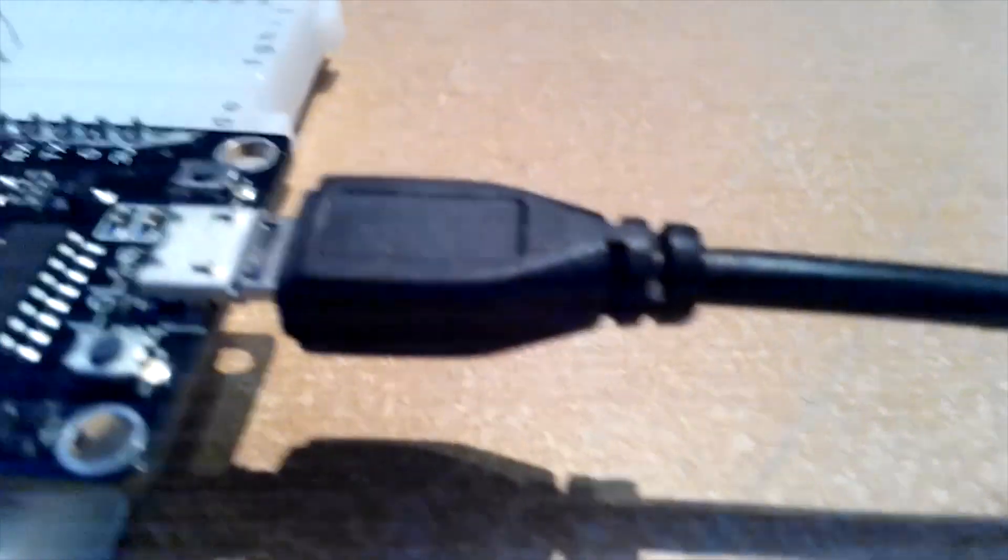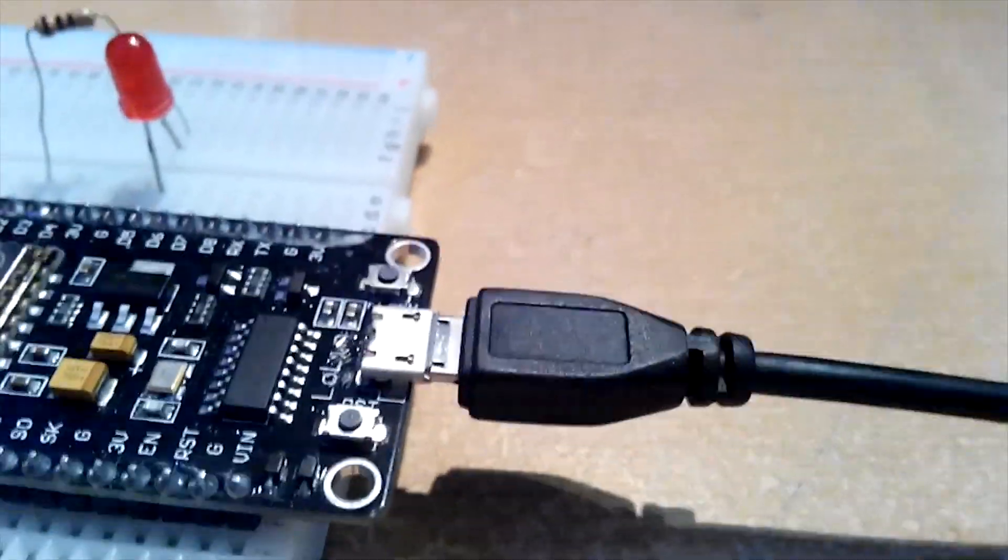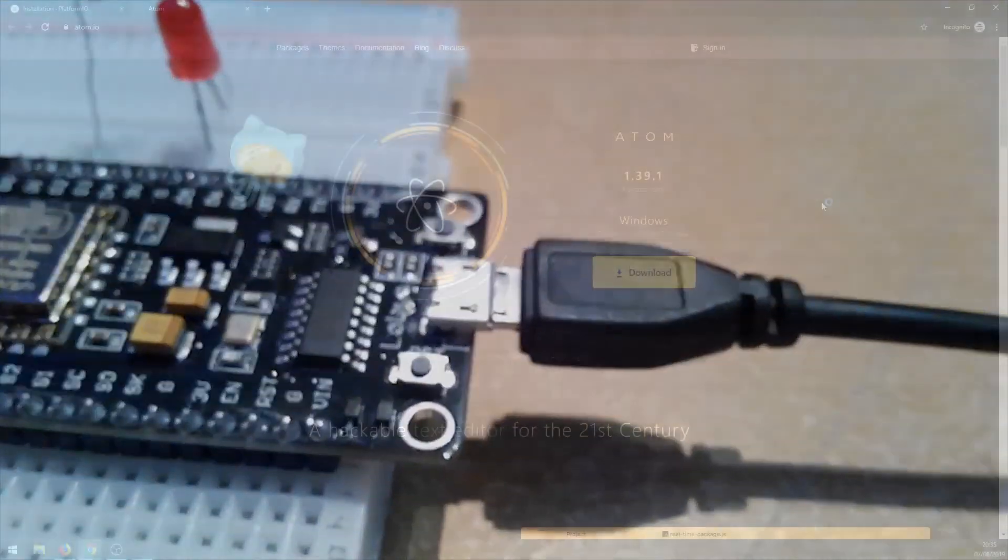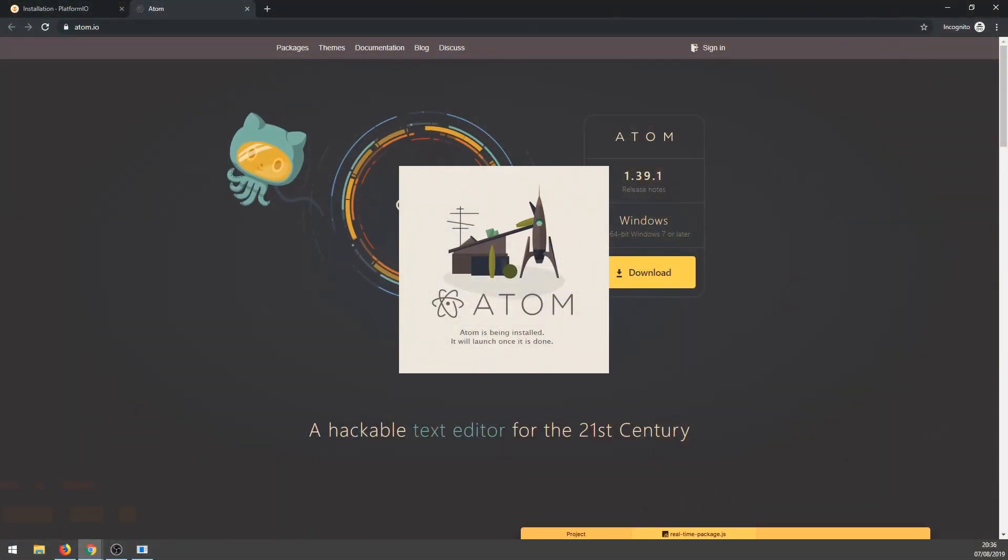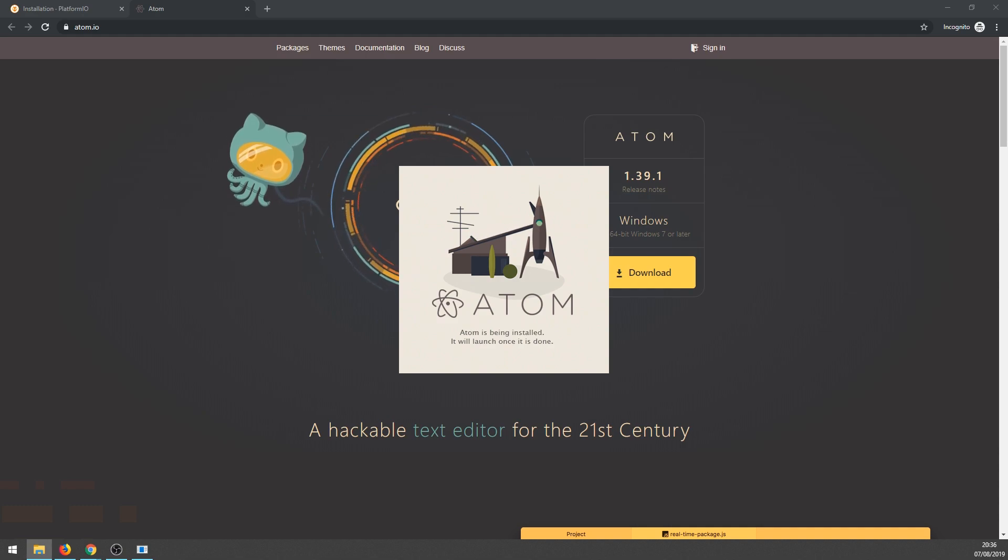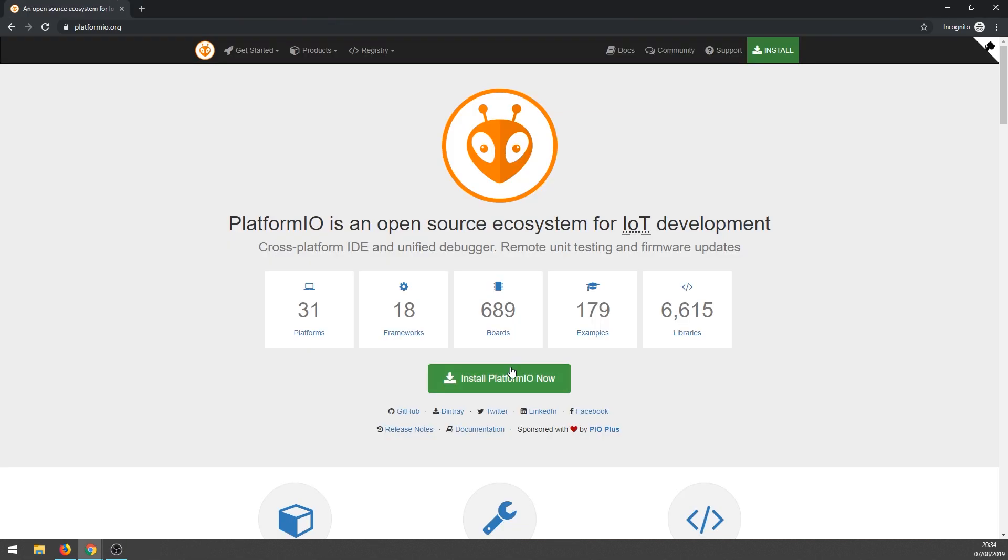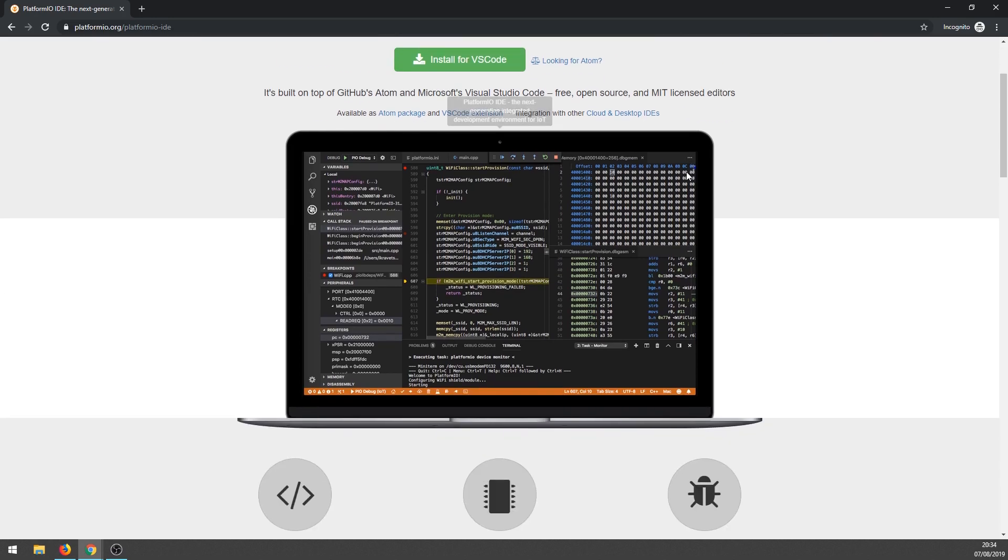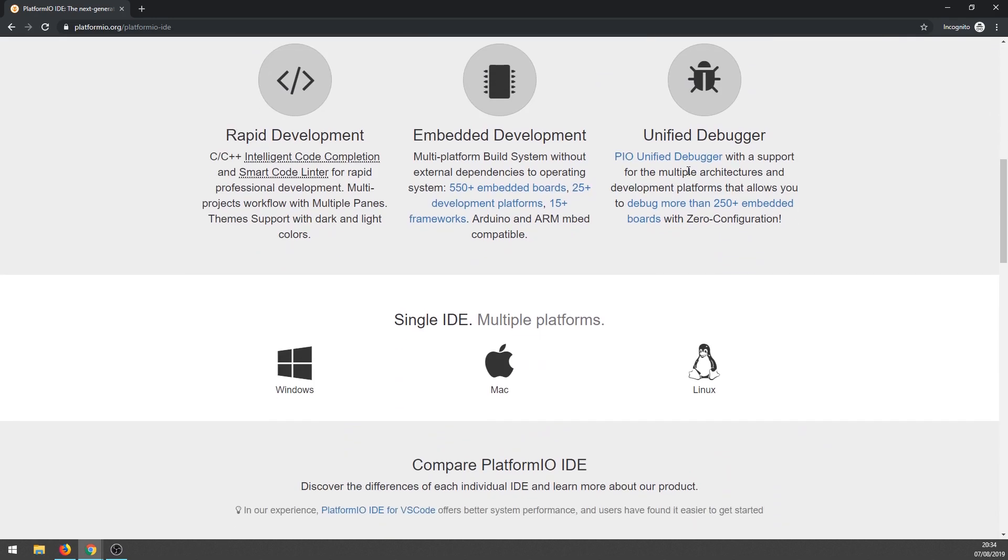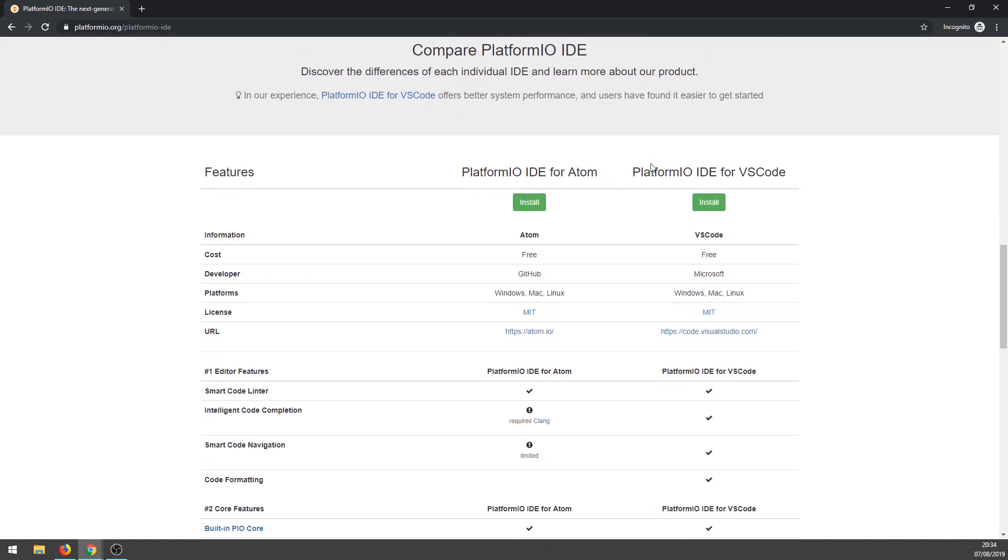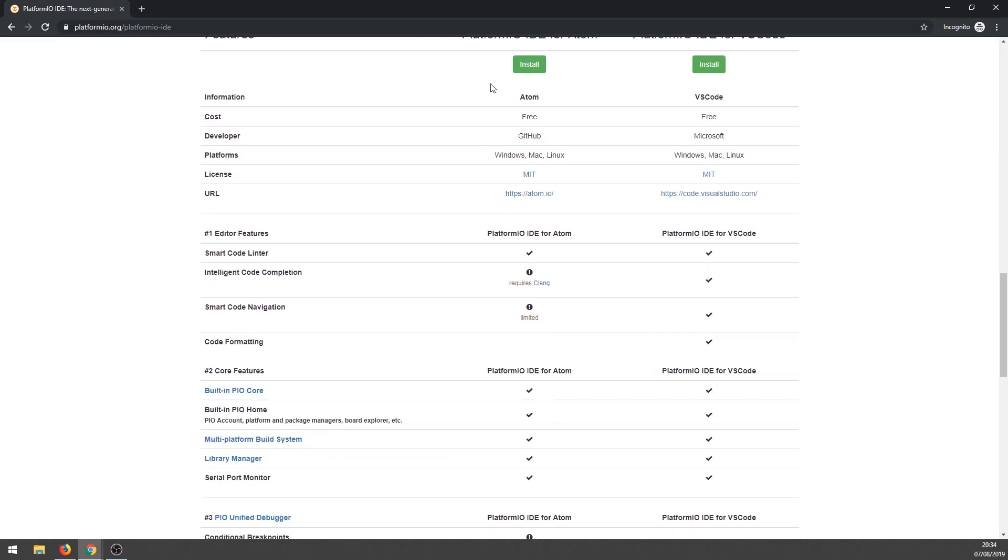Everything is connected successfully and we are ready to start giving orders to this module board. For the programming part, I've decided to use open-source tools. I will install Atom text editor and inside it install PlatformIO IDE that is designed for IoT development. Links for downloads are in the description.